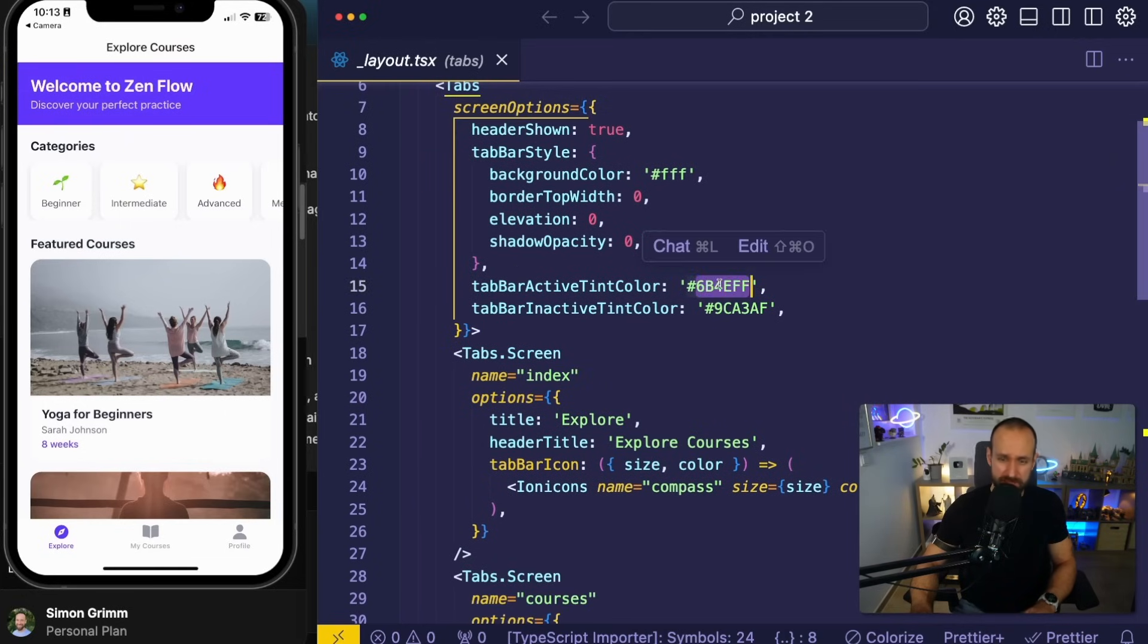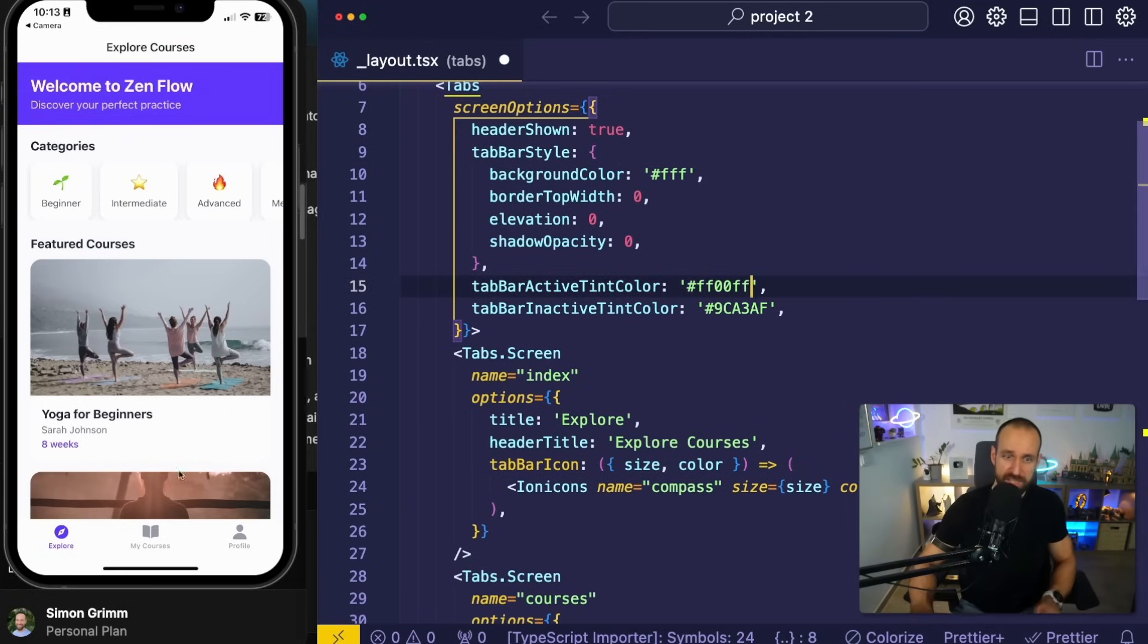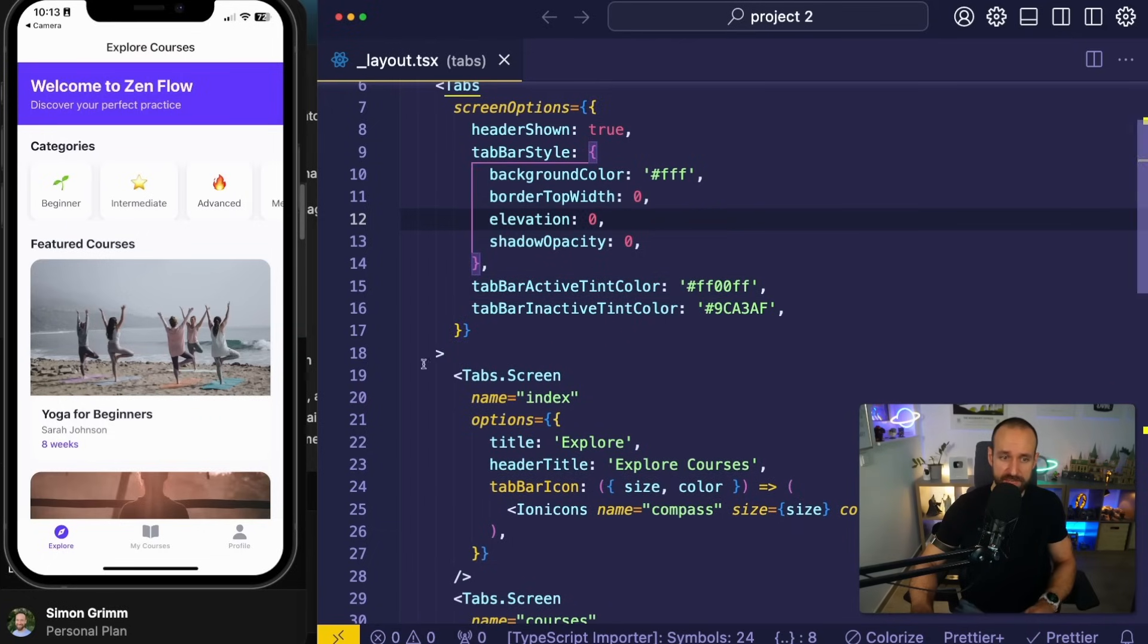Let's call this one, I will just change the color of this tab bar icon down here. Hit save.